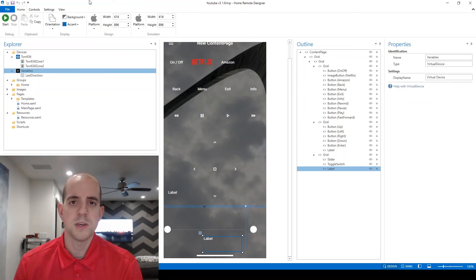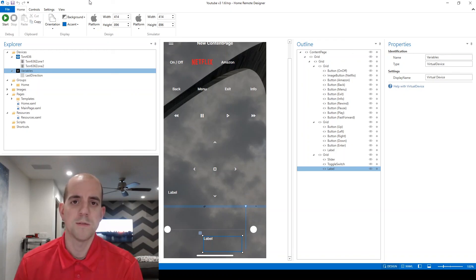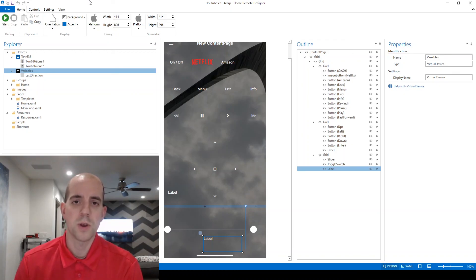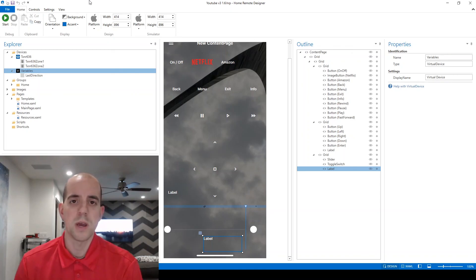So I hope you can see in this video how extremely powerful variables can be both those created by the designer and those you manually create to keep track of different things as well. That's all for this one.